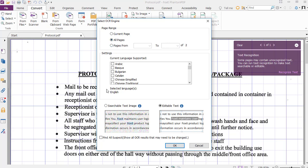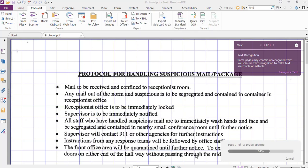You can see here the settings are going to apply to the English language, and what we are wanting is to make it editable. You can make searchable text, which may be what your application is currently set on. If you want to edit it, just make sure the editable text option is selected. Go ahead and say OK and let this process.